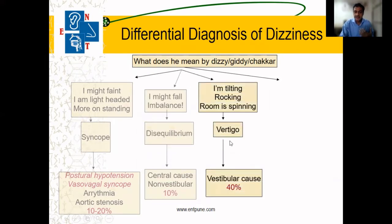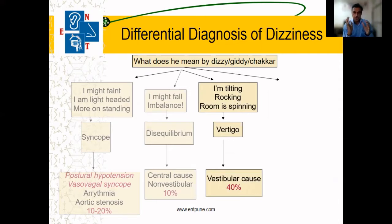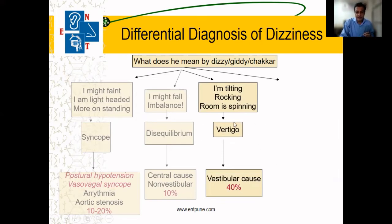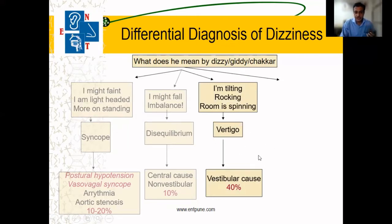When the patient says that everything is spinning — either he himself is rotating or the surroundings are rotating — this is what we mean by vertigo, and this is an ear-related cause.